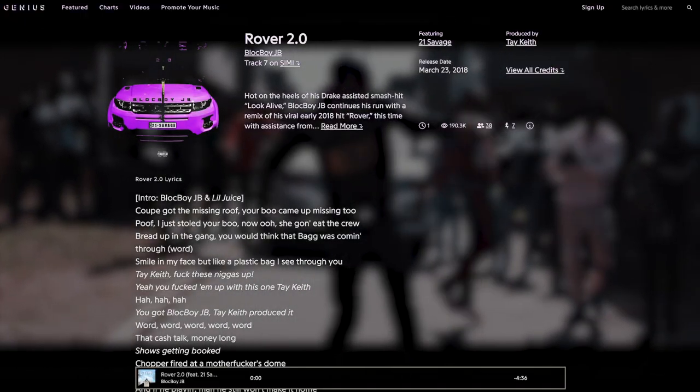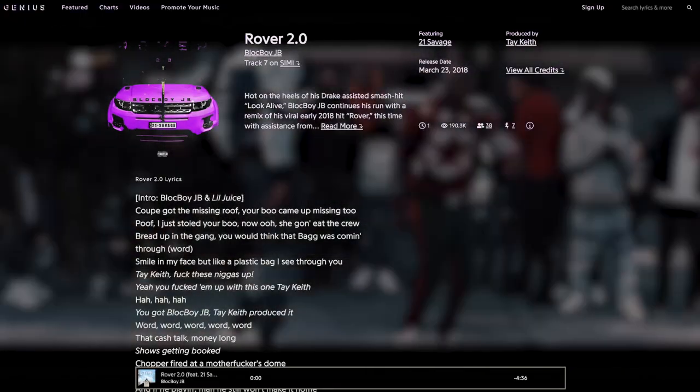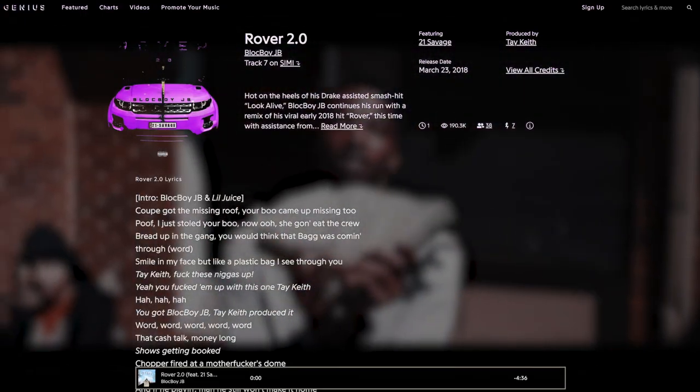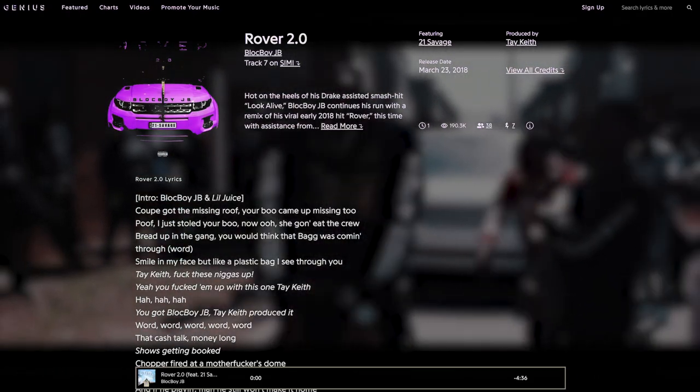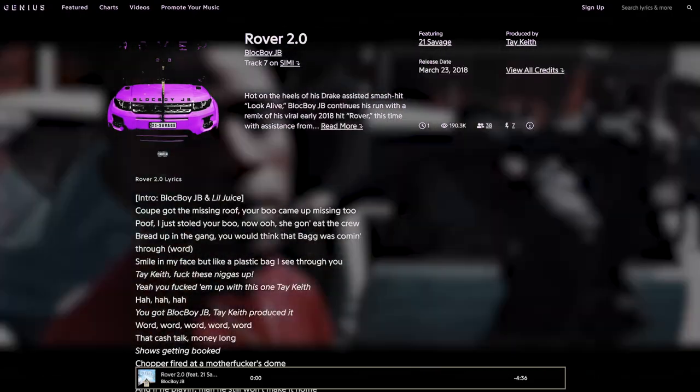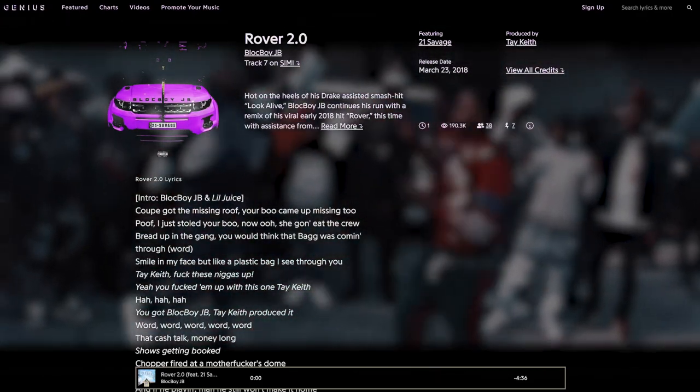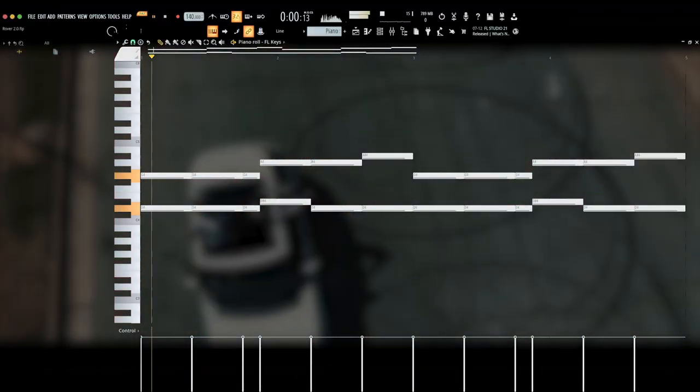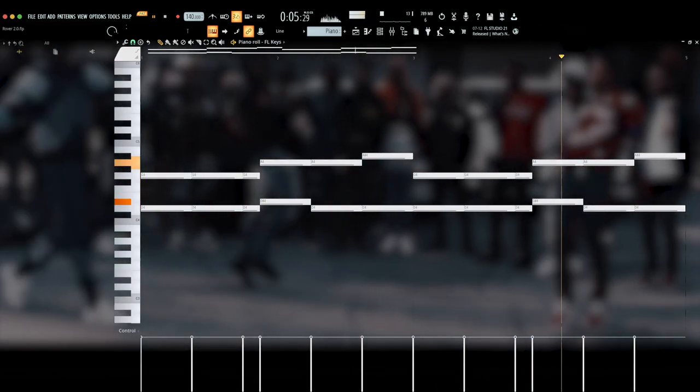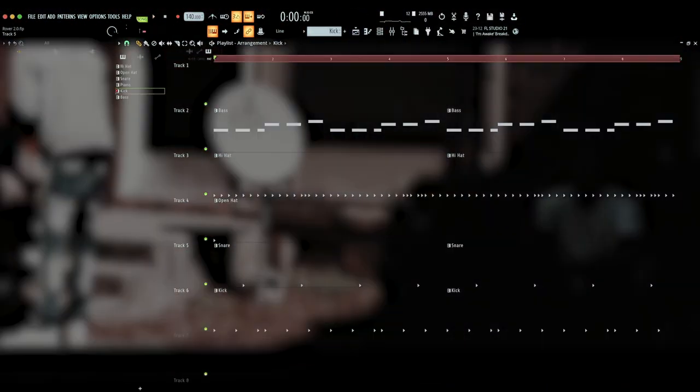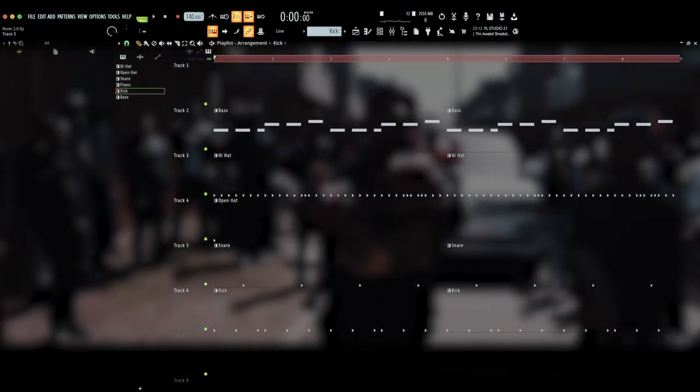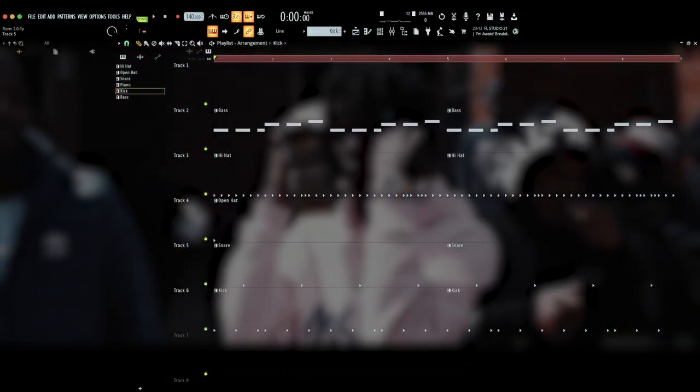This is Rover 2.0 by Black Boy JB, featuring 21 Savage, and produced by Tay Keith. The track is based around this piano loop. This piano is pretty loud in the upper frequencies, and only ever seems to play two notes at a time. The simplicity here is balanced out by the rhythm, which keeps a lot of these chords hitting in between beats, with the syncopated pattern smoothed out by the drums.